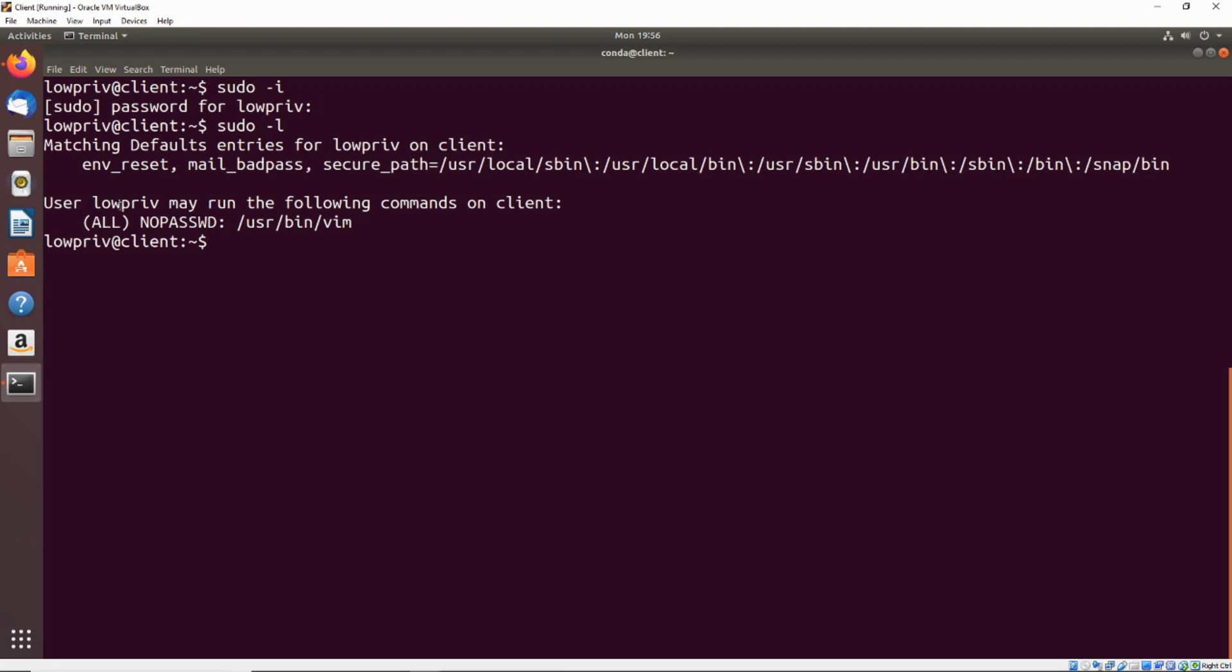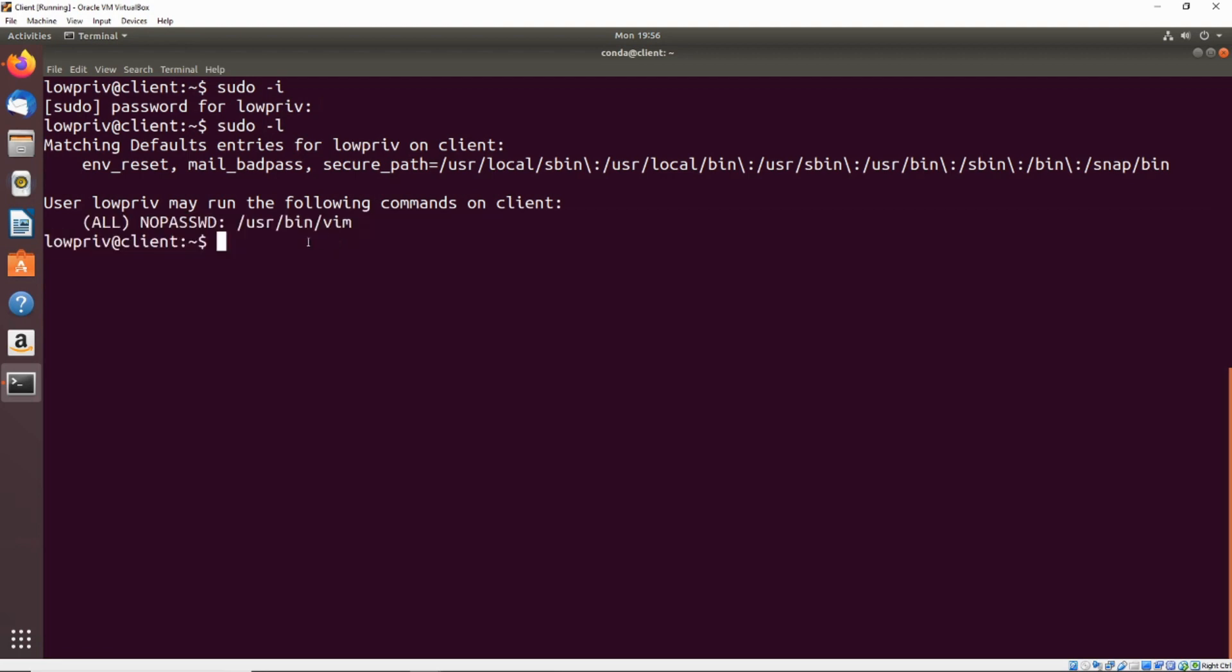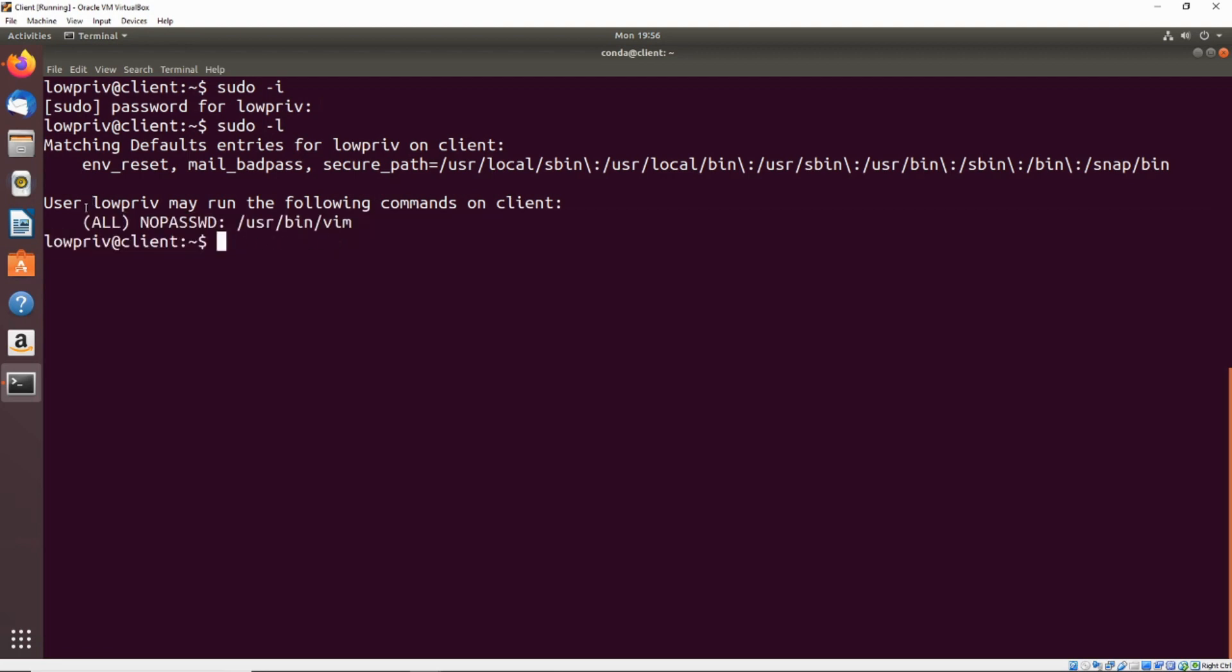...and we take a look at the output here, we can see that as anybody with no password, we're able to execute one specific command, and that is vim. So we're not allowed to do anything else with sudo except execute vim as anybody.